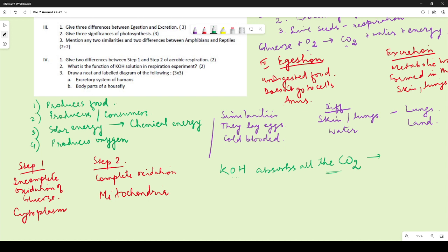The last question was to draw the excretory system of humans and body parts of a housefly. Most got this correct though some made errors labeling parts. For the housefly, many drew the thorax, abdomen, wings, and head but forgot to draw the legs. Since houseflies belong to Arthropoda and class Insecta, drawing jointed legs is essential — omitting them would have cost marks.